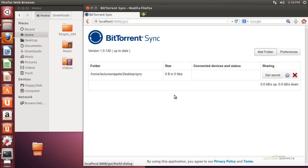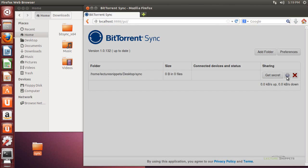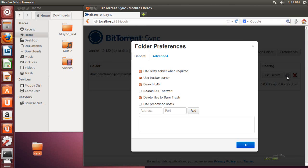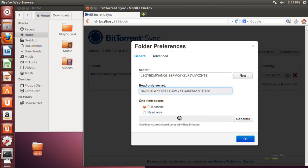All I need to do is take the key — which I can find by clicking get secret — and install it on another computer running the BitTorrentSync application, whether it's Windows, Macintosh, or another Linux system. Using that same key will create my peer-to-peer network. In the advanced options, I also have the ability to give a read-only key, meaning someone can sync with my folder but can't add content back to me. I can also generate a temporary 24-hour key.